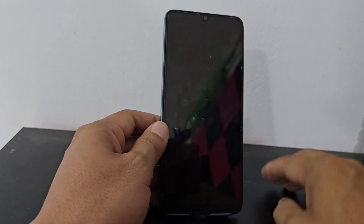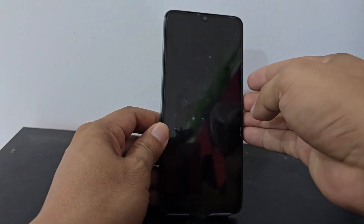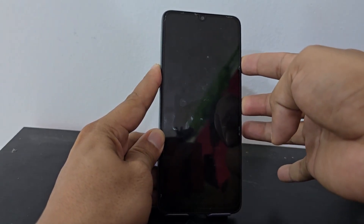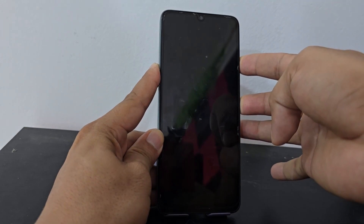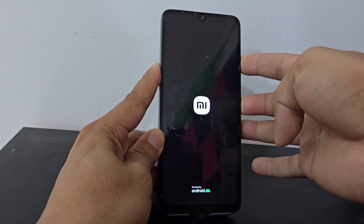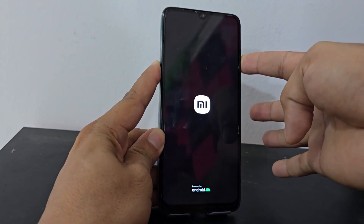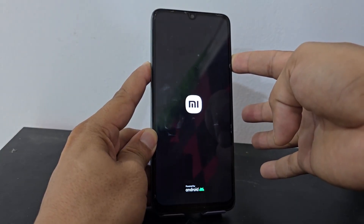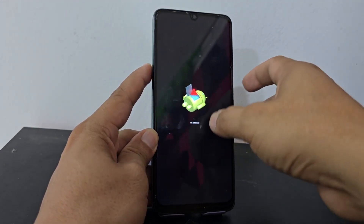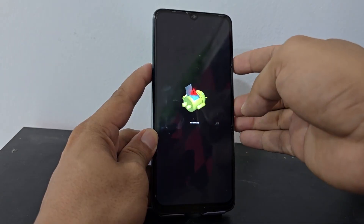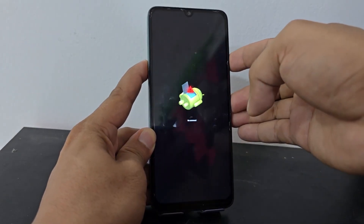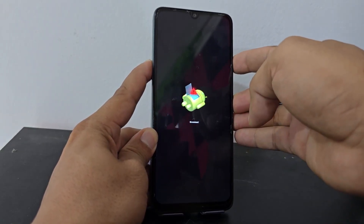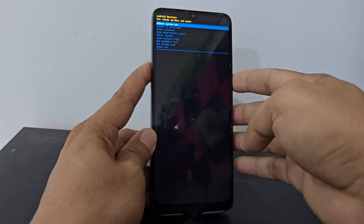Once the time has passed, we are going to press the power button and the volume up button at the same time. When our device logo starts, we release the power button while holding the volume up button so that our device can enter recovery mode. When it enters this Android mode, we press and release the power button and volume up — first the power button then the volume up — as a sequence.